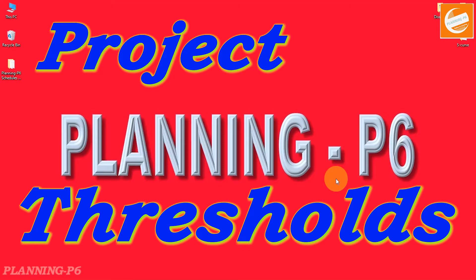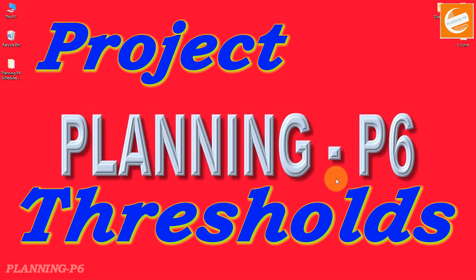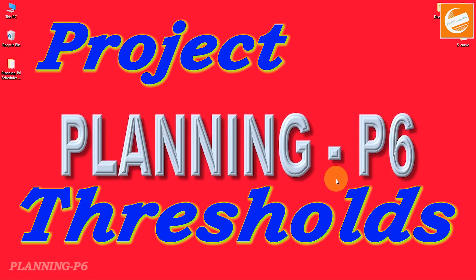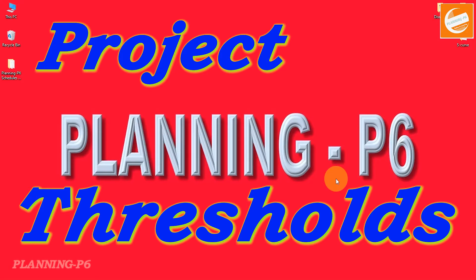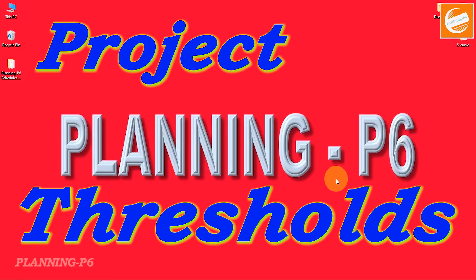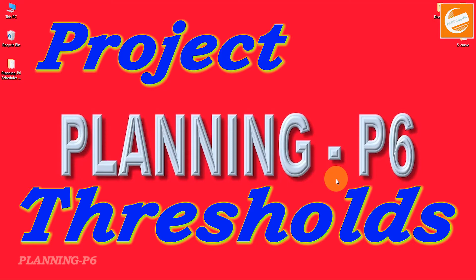Hello viewers, welcome to our channel Planning P6. Hope you are doing well. Today I am here with the topic of how we can create and manage thresholds during the execution period of our project. Primavera P6 allows users to track their project matters with the tool's ability to recognize and store project thresholds.